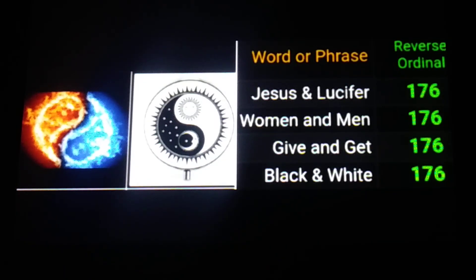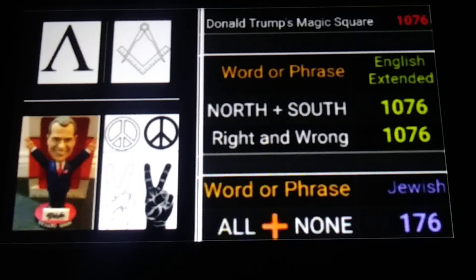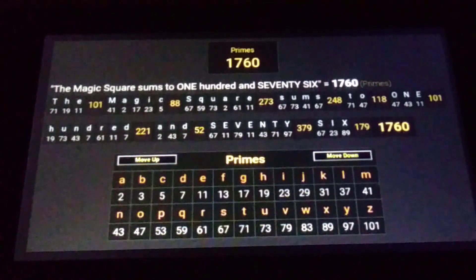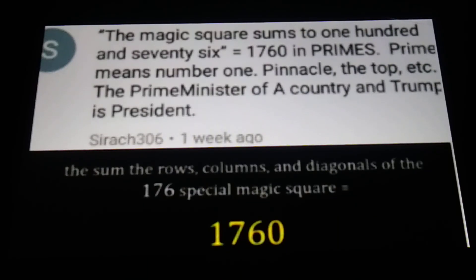Someone might call this a stretch, but if you put opposing words together — like black and white — you get 176. You don't use the word 'and'; put an ampersand, a plus sign, or nothing. Just 'black, white' — 176. 'Jesus, Lucifer' — 176. But if we include the word 'and': 'give and get' — 176. 'Women and men' — 176. I included a couple of 1076s: 'north, south' — 1076. 'Right and wrong' — 1076. There's even a 1760 in the mix using the prime cipher — the magic square sums to 176, which equals 1760; drop the zero, we get 176. Shout out to Sirach for that find.